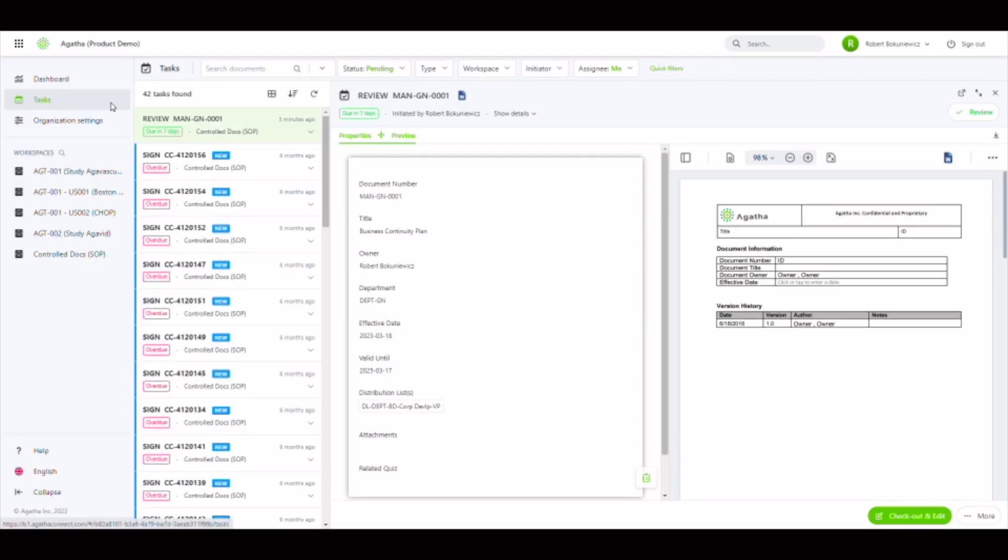Let's take a look at a standard review task in Agatha. We can access the task from the email we received as part of the workflow. We can also access the task directly from our task list here in the system by clicking on that task.